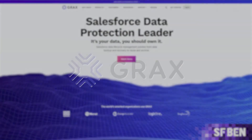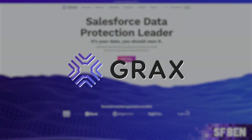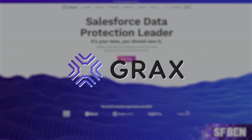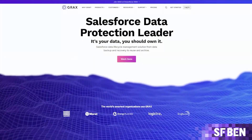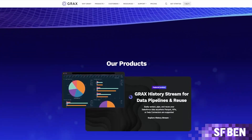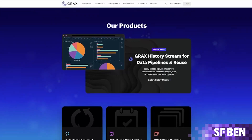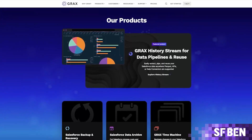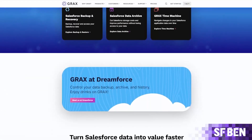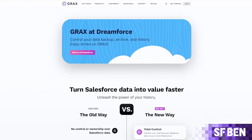Want to find out how? You're in luck! We've teamed up with Grax, a leading Salesforce data lifecycle management solution, to explain the what, why, and how of data lakes, including how Salesforce data and industry tools can empower you to leverage your customer information where you want it and when you want it. Let's get into it.